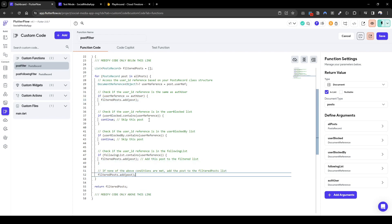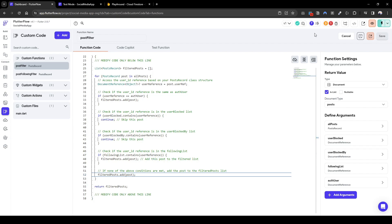And lastly, if none of the conditions are met above, i.e. it's a post by someone who we haven't followed or is not us, let's add it. This is the other people's posts. So let's quickly check the custom function. Cool.